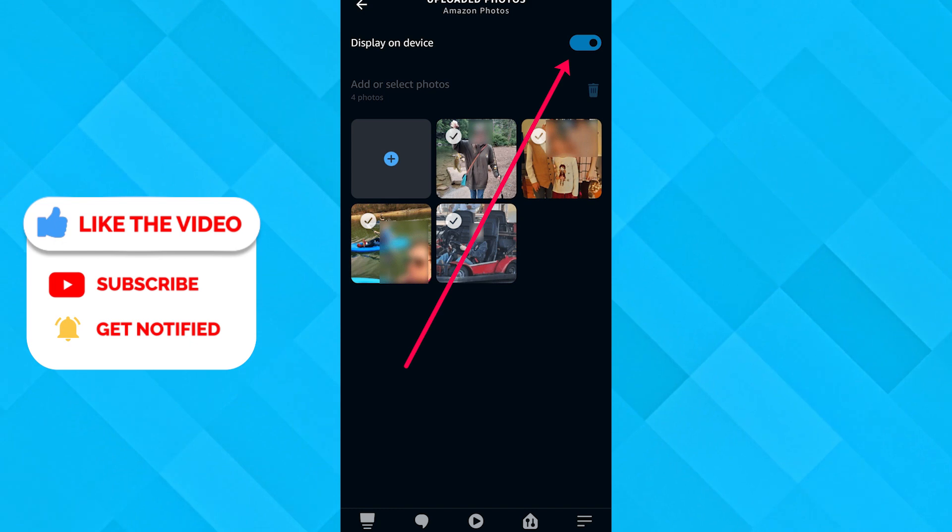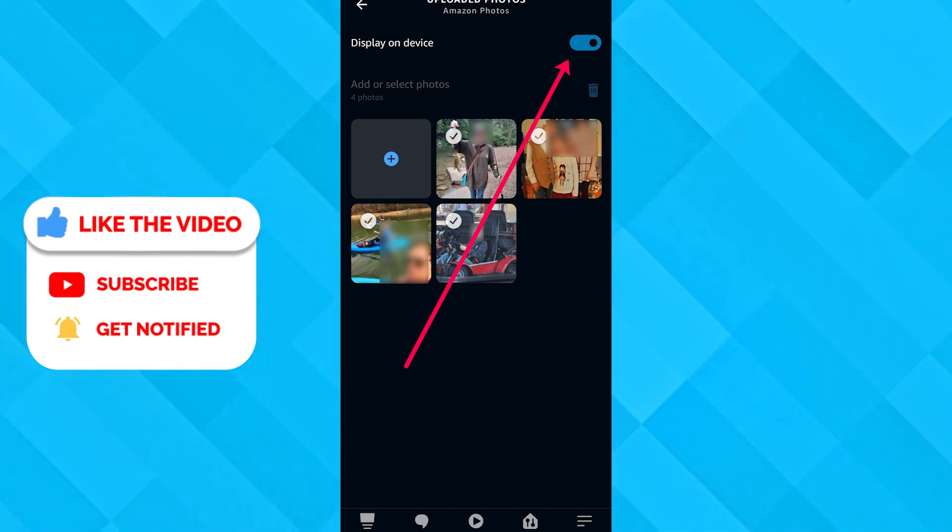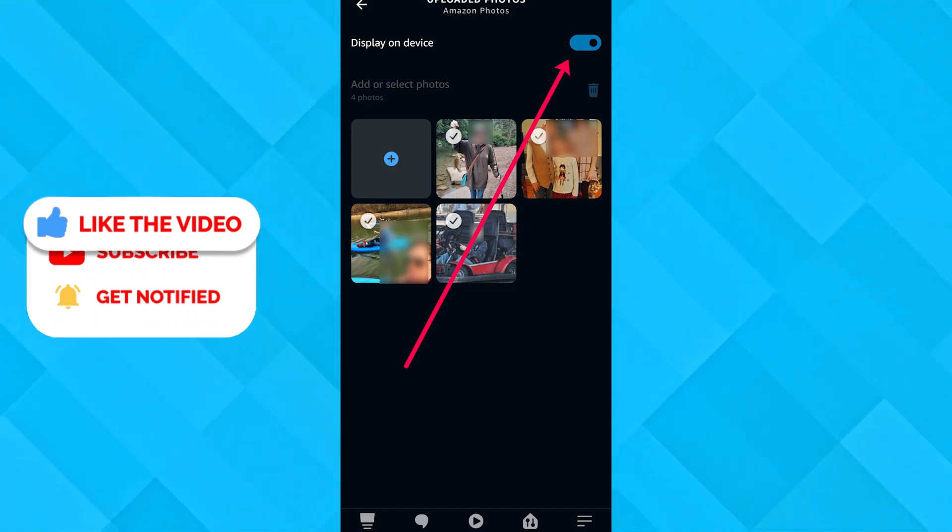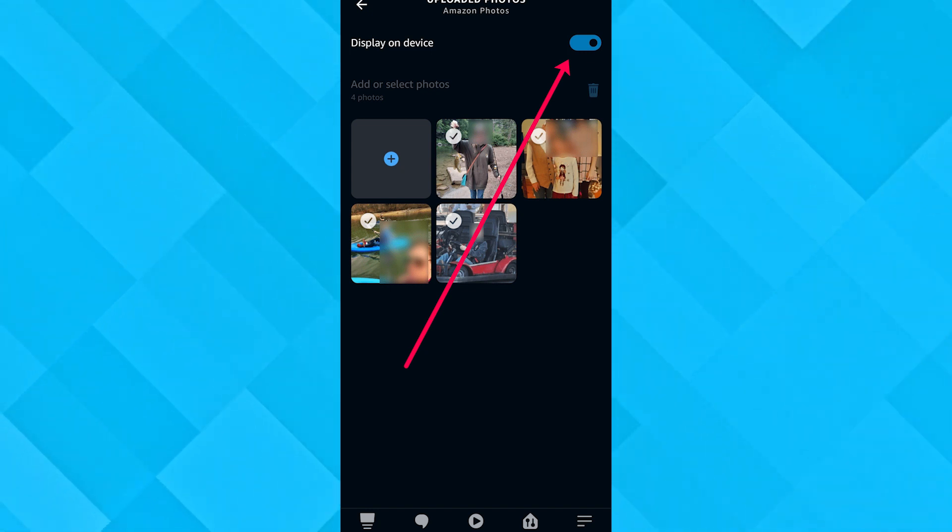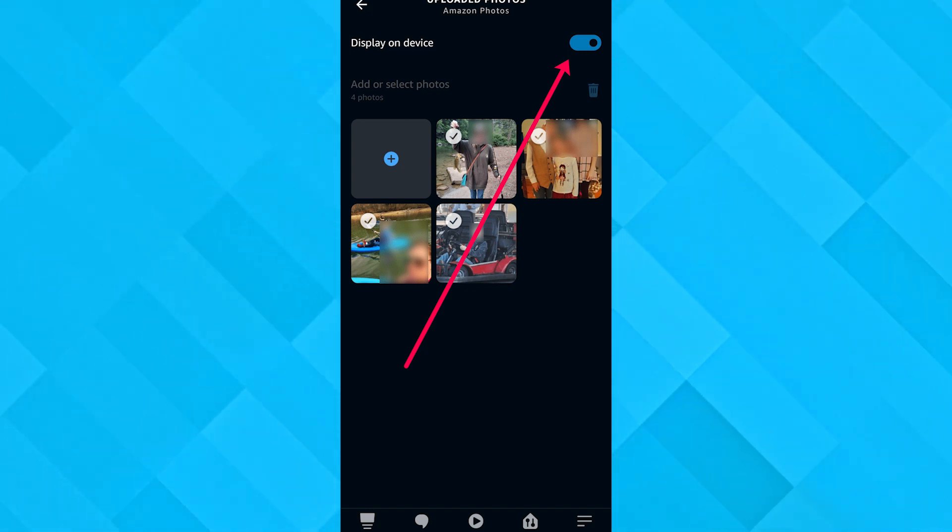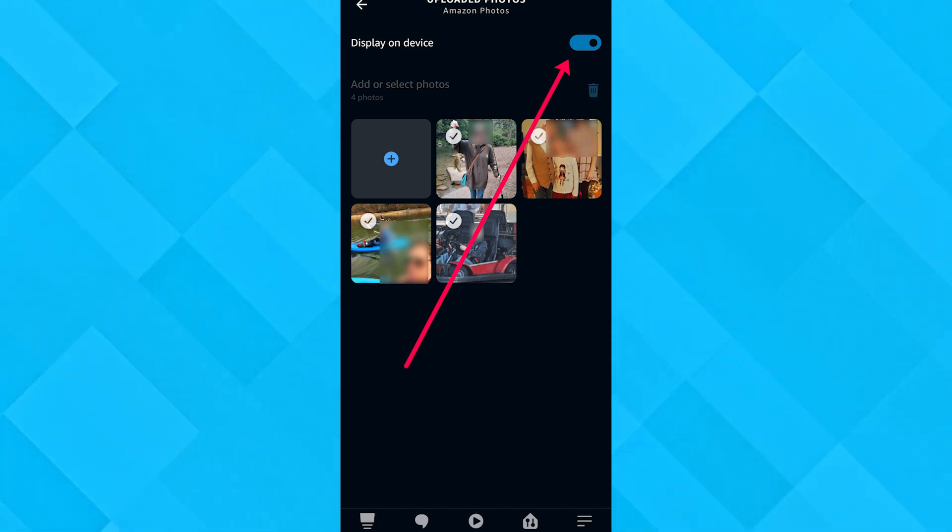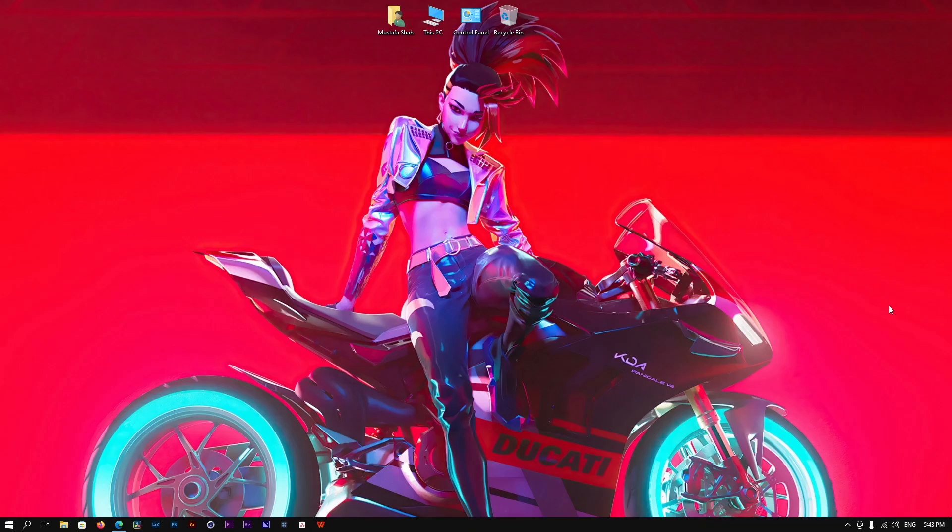This is how you can do it. Or again, you can go and click on the add button, the plus icon. From there you can add more photos to the device if you want to change the pictures with something else.